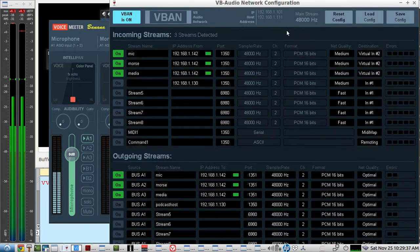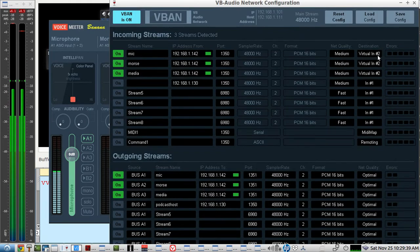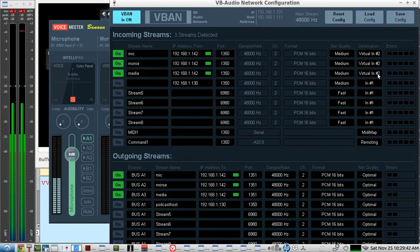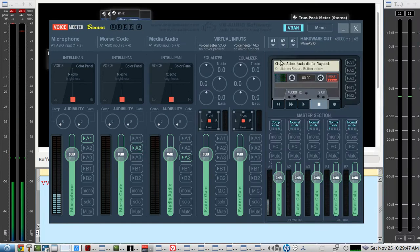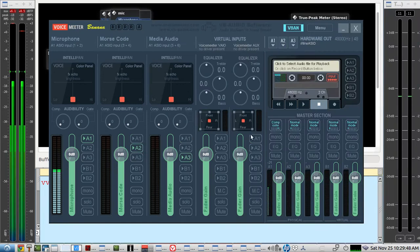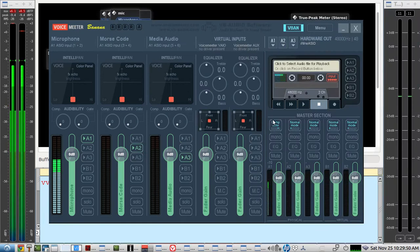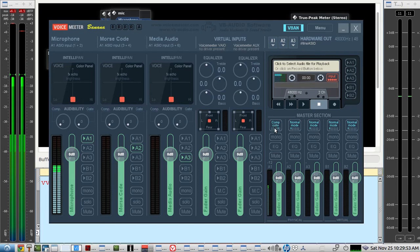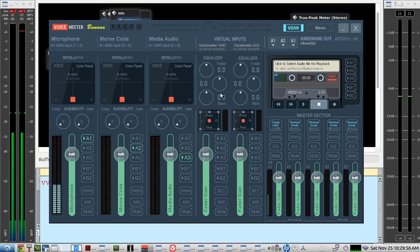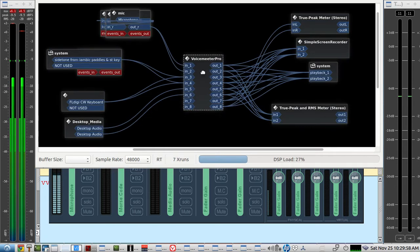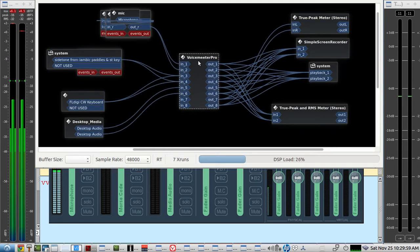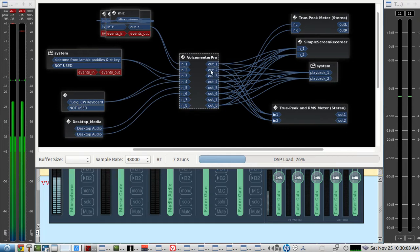So in V-band, I have this virtual in on number two, virtual in on number two, virtual in on number two for Mike, Morse, and Media from the other operator. So they'll come in this channel. And because I have this channel, this master section in composite mode, it splits everything up into separate outputs. And here's the voice meter pro as it looks on jack audio connection kit.